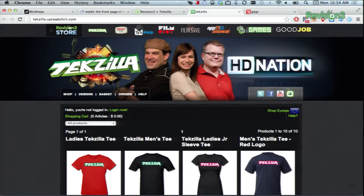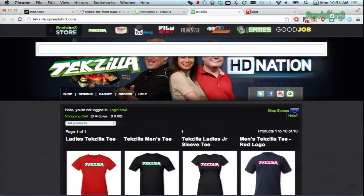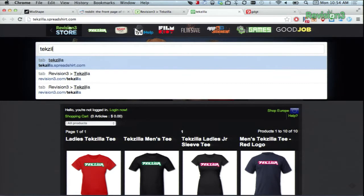One last cool feature: if you often have tons of tabs open at a time, you can type Shift-T to search through your open tabs. And there you go.